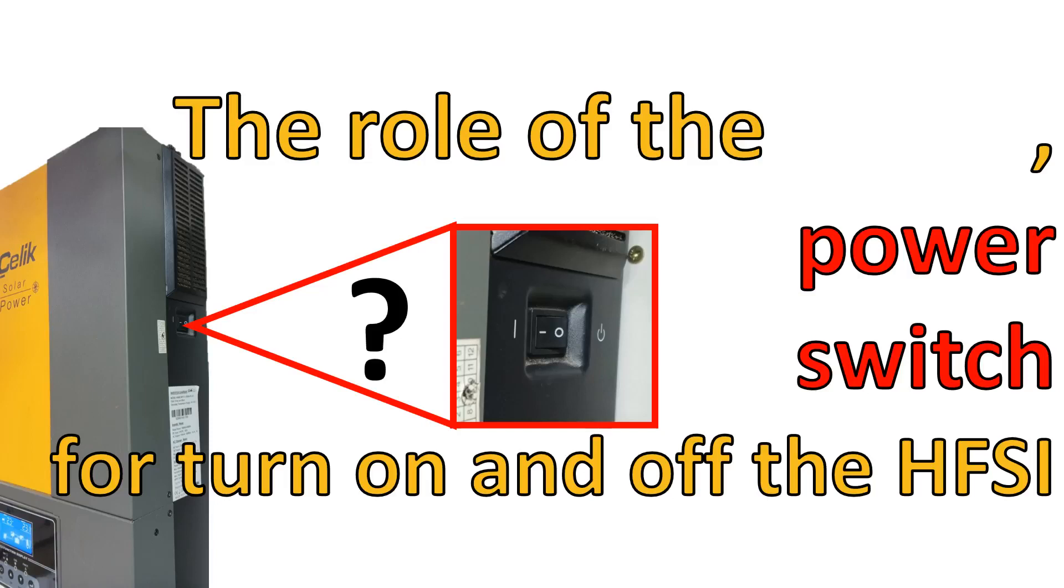Hello everybody, in this video I'm going to show you what is the role of the power switch in turning on and off the high-frequency solar inverter.